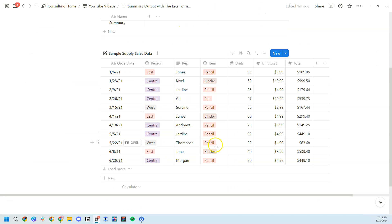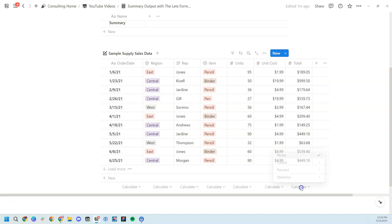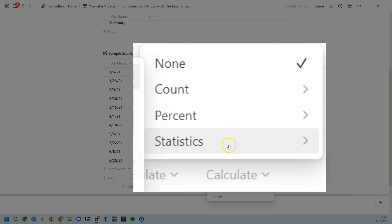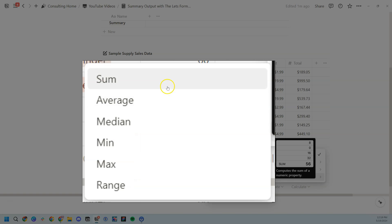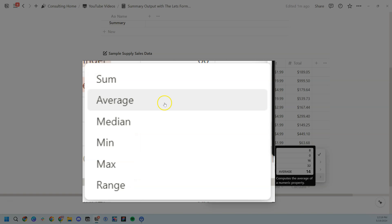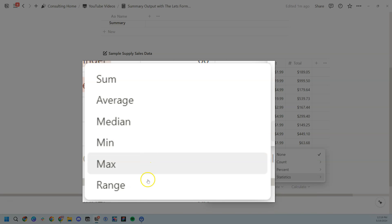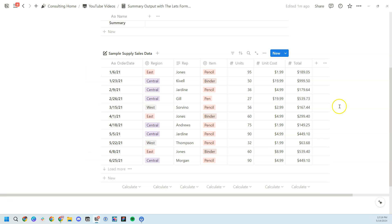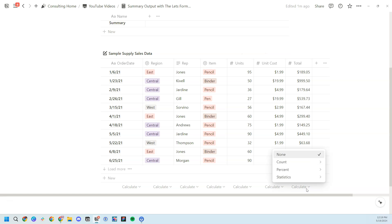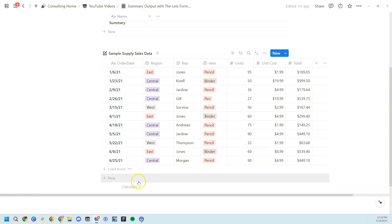To show you what we're trying to recreate, we're going to be basically doing what this calculate function does within the statistics side where we see sum, average, median, min, max, and range. In any database view, you can calculate these numerical simple calculations at the very bottom of these Notion database views.